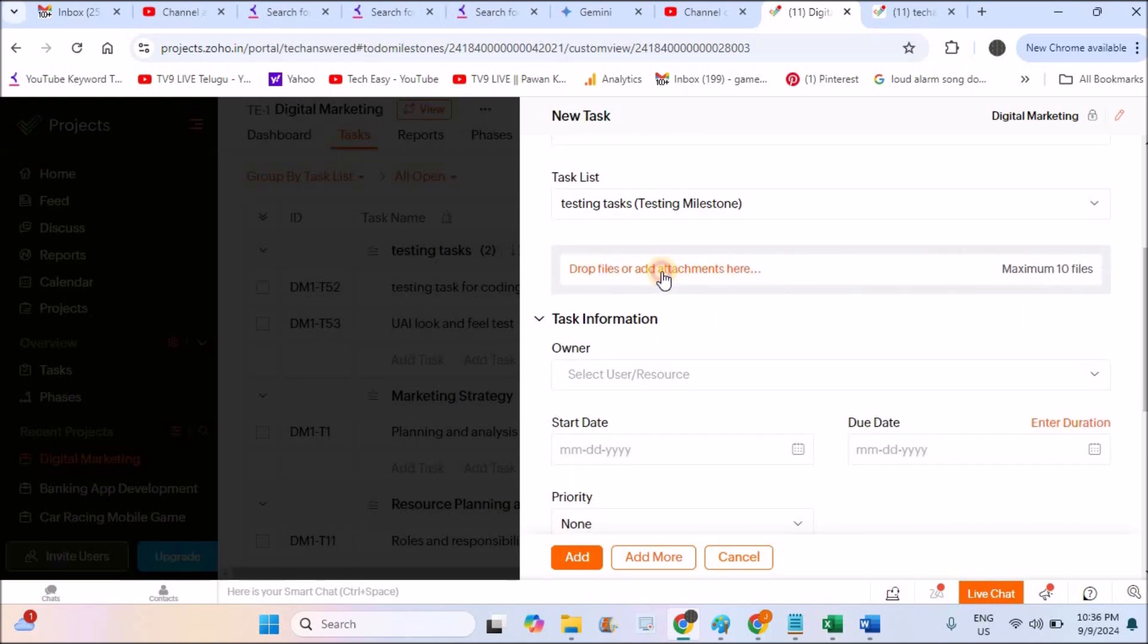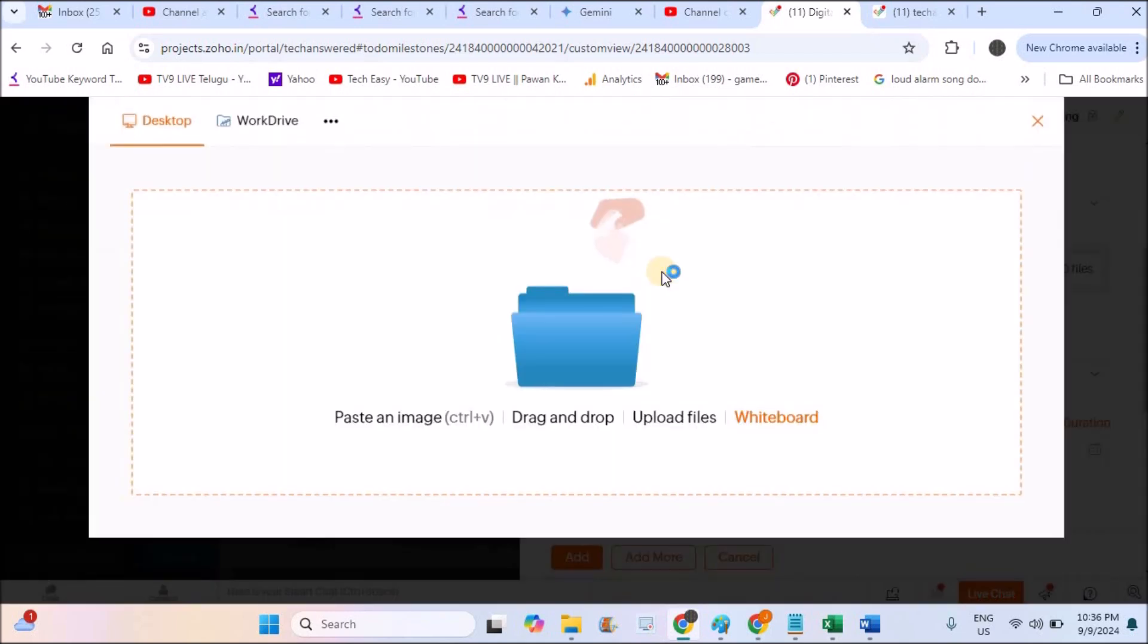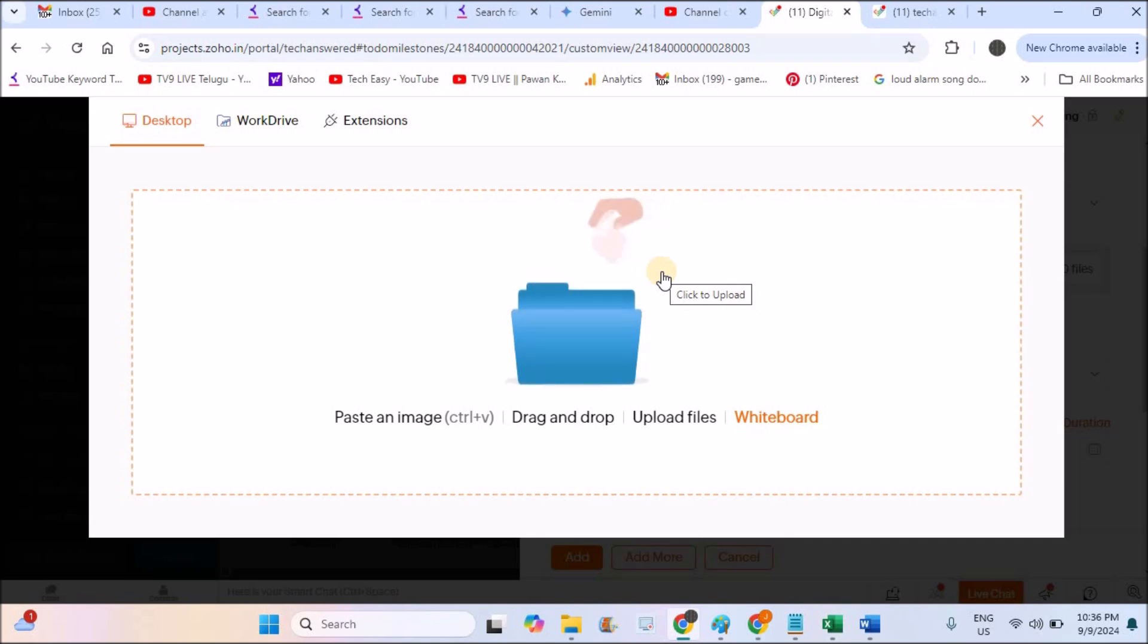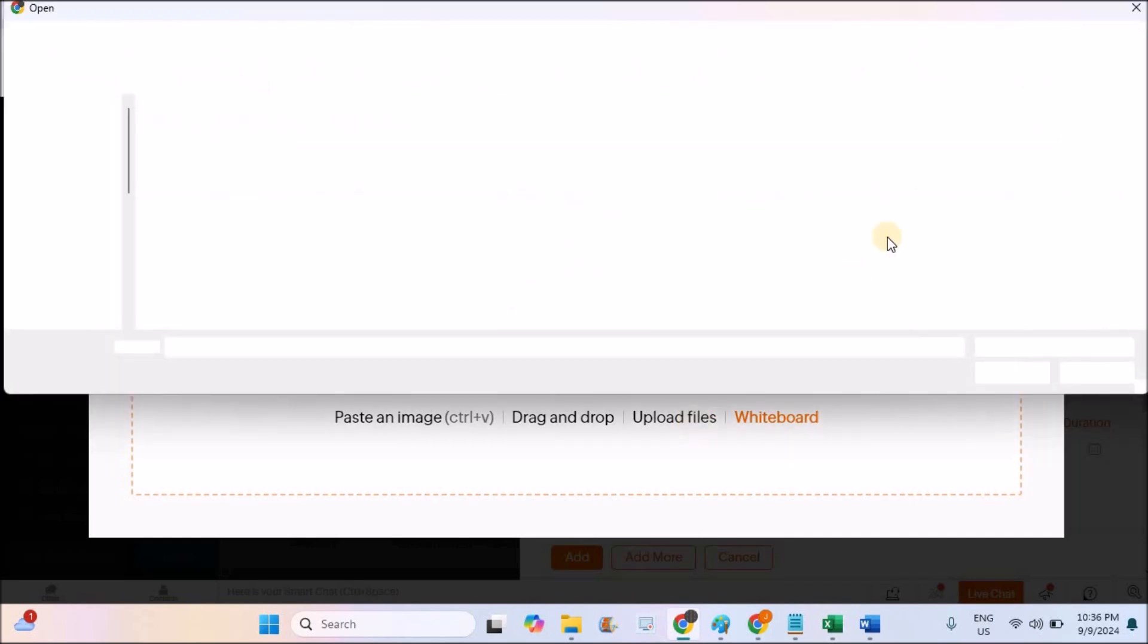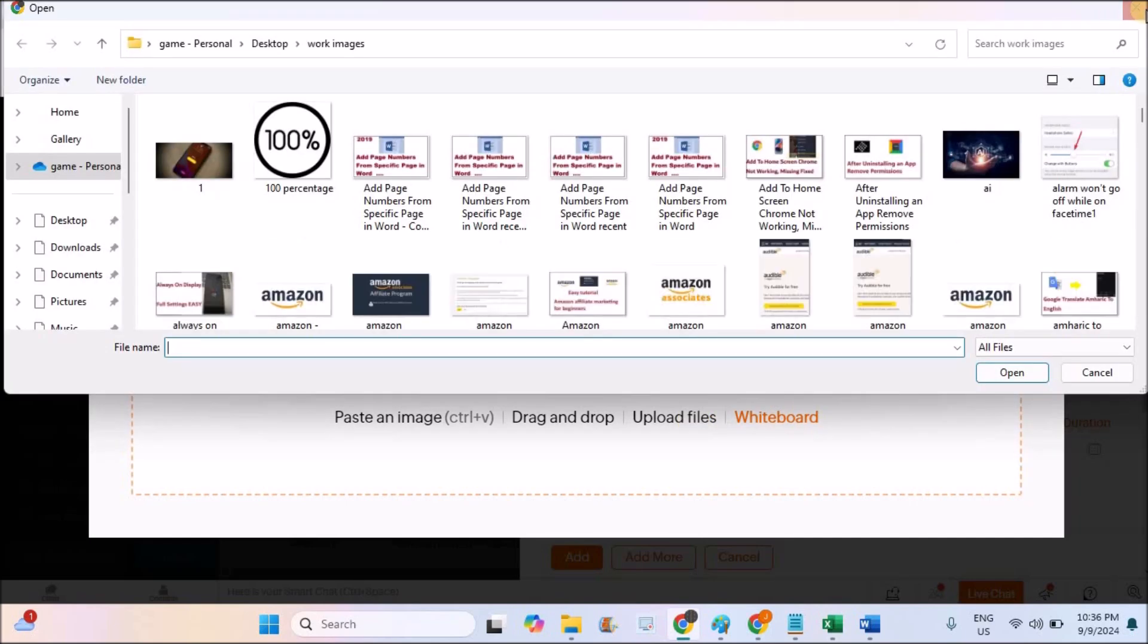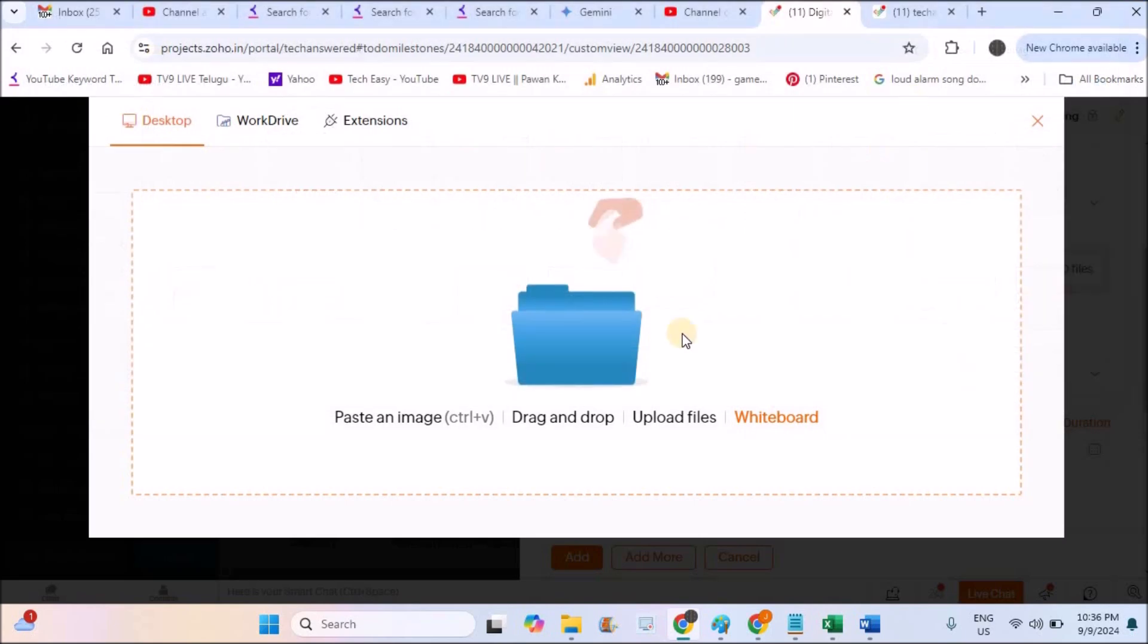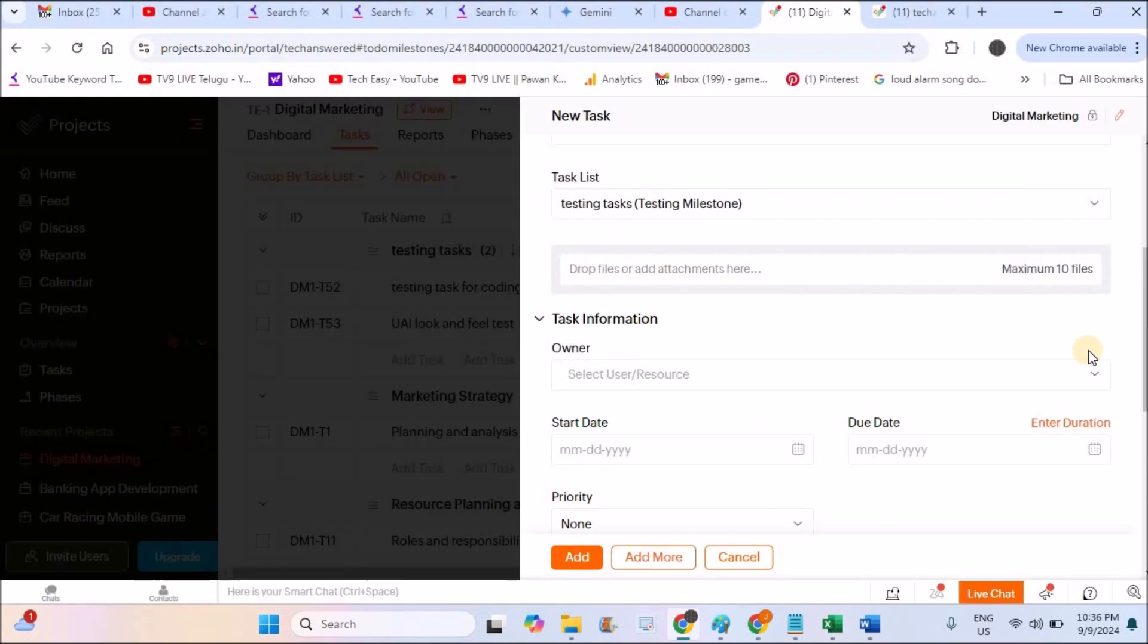See, I can attach some documents or video files or audio files or image files, whatever it may be. I can click on upload files. And if there is a word document on my computer, I can upload it. If there is a image related to this task, I can do that.